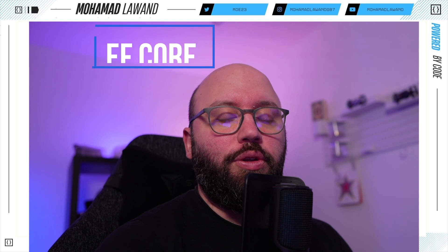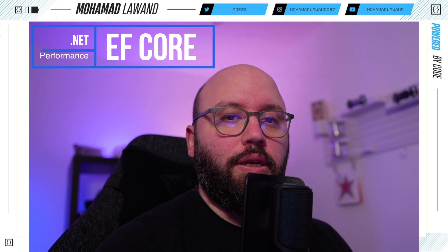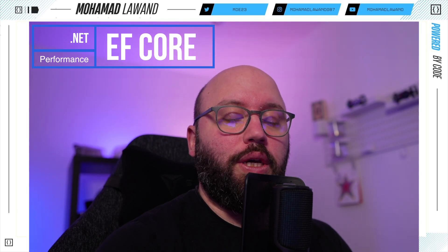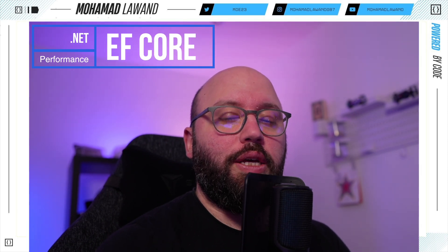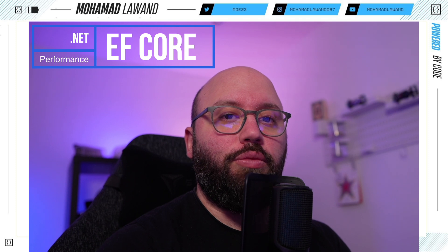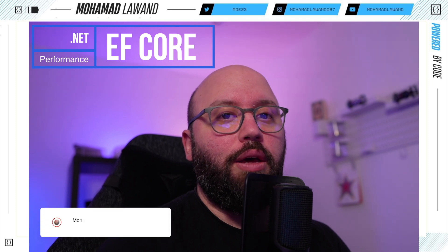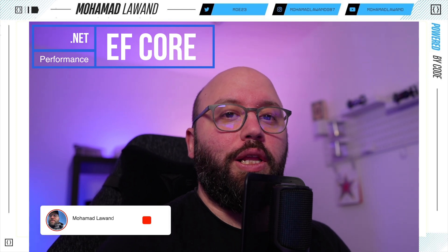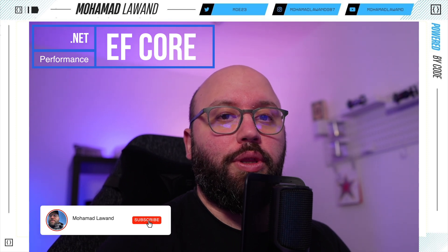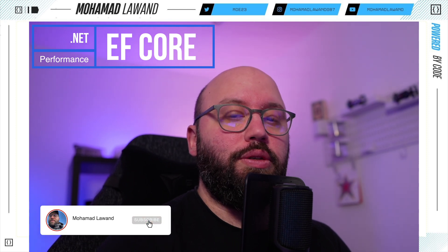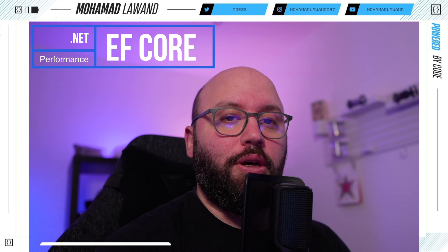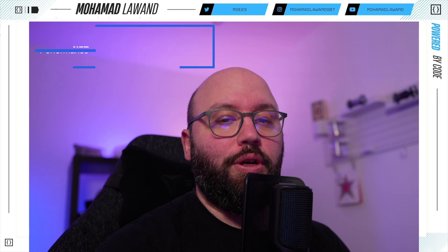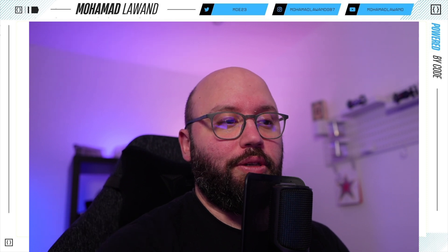Hello friends. In today's video, we're going to be discussing three tips that we can utilize in order to enhance our Entity Framework performance. I am Mohamed, and if you'd like to learn more about .NET C#, Azure, and AWS, please make sure you subscribe and like this video. So now let's get started.